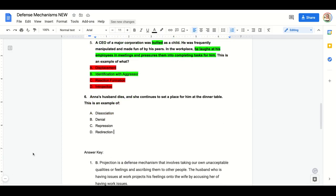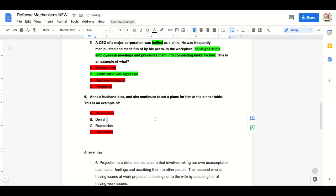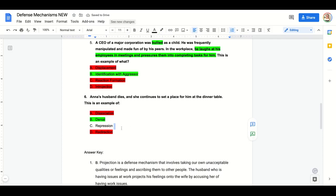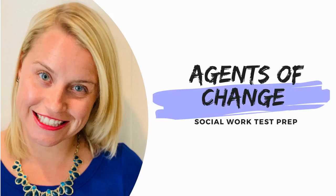Practice question six: Anna's husband dies and she continues to set a place for him at the dinner table. This is an example of: A) dissociation, B) denial, C) repression, or D) redirection. Redirection is not a defense mechanism — eliminate it. Not dissociation — no out-of-body experience. We're down to denial or repression. Denial is denying an external stimuli; repression is restraining your reaction to something. Setting a place at the dinner table is denying the external reality of her husband's death. Answer: B, denial.